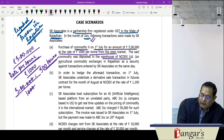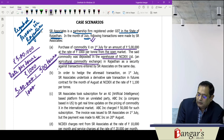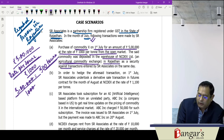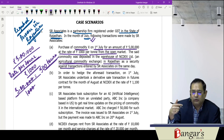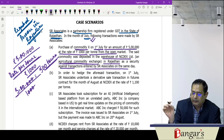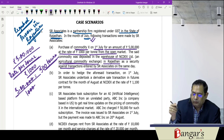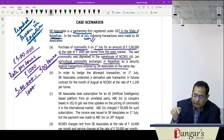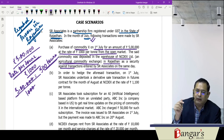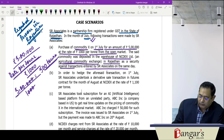The said commodity was deposited in a warehouse of NCDX Limited, an agricultural commodity exchange in Rajasthan, as security against transactions entered by SR Associates on the same day. They must have entered commodity transactions through this exchange, and as security they have kept the purchased commodity there.